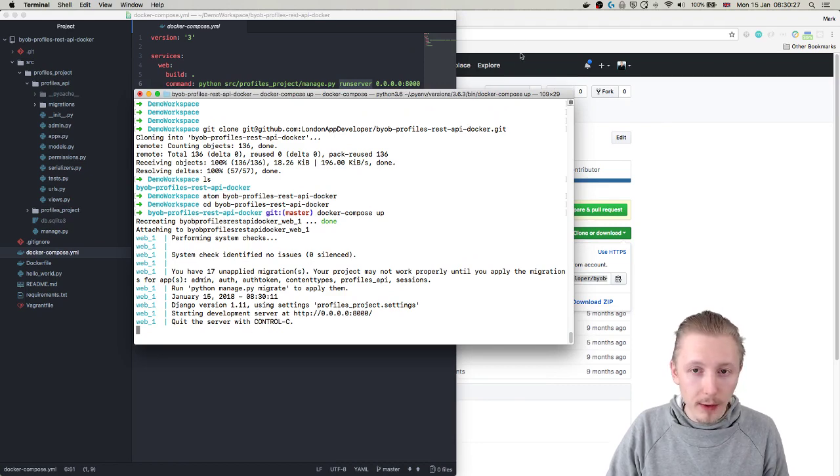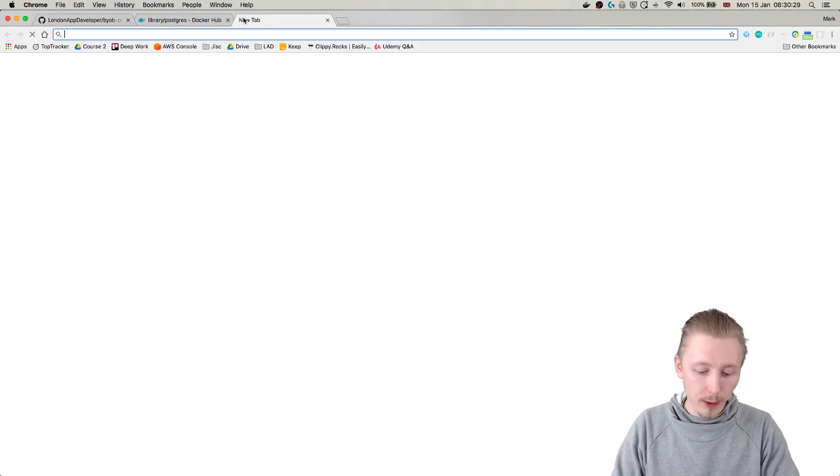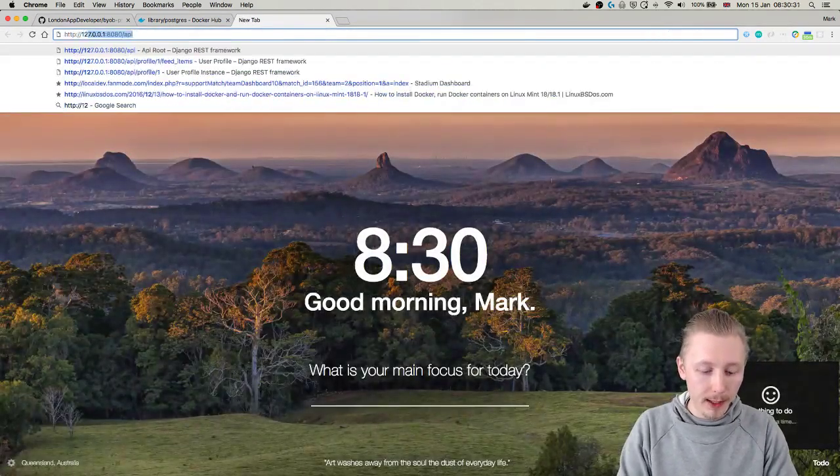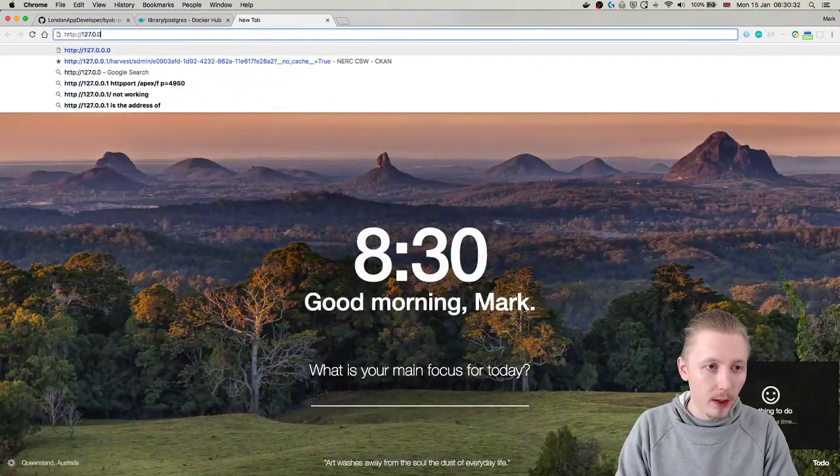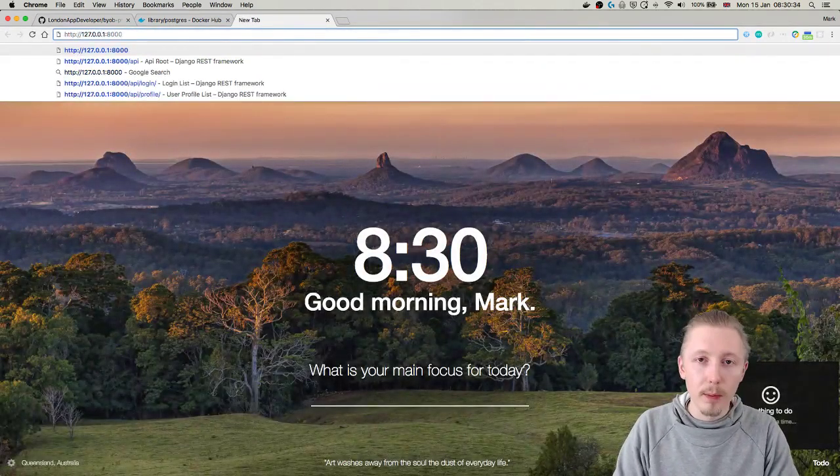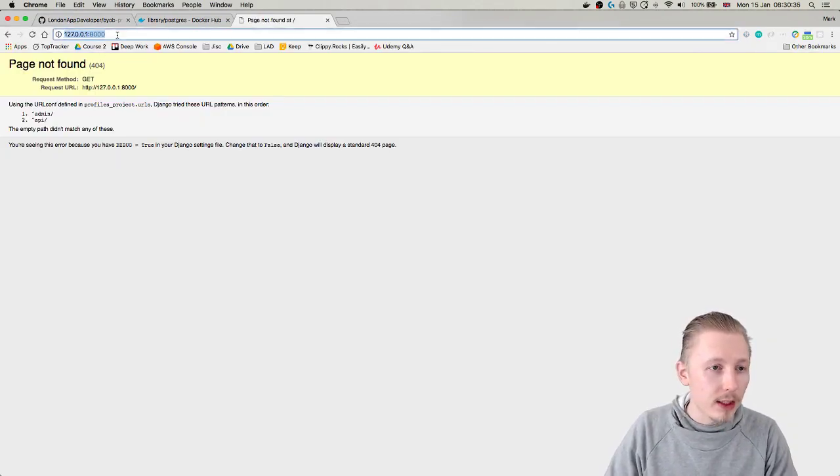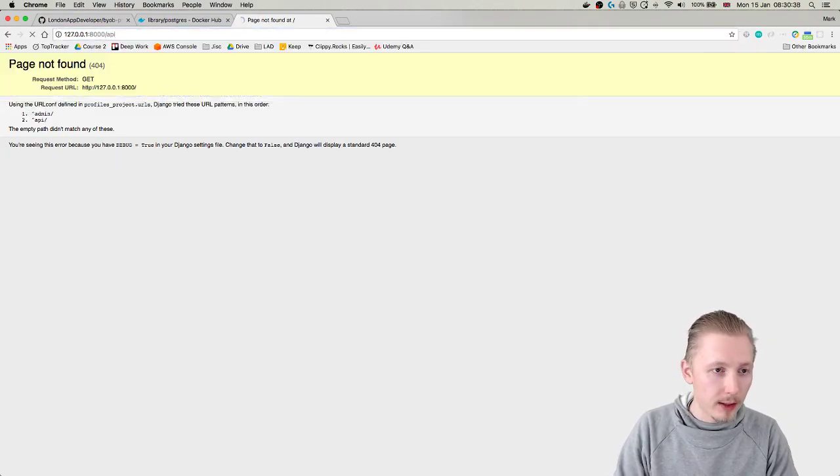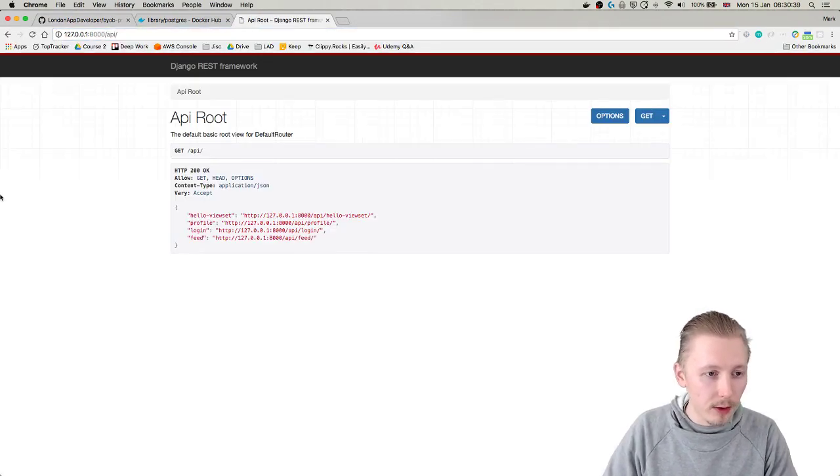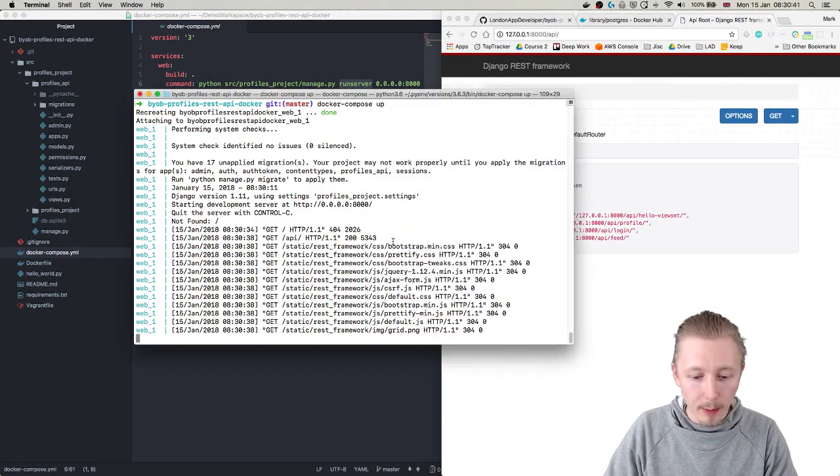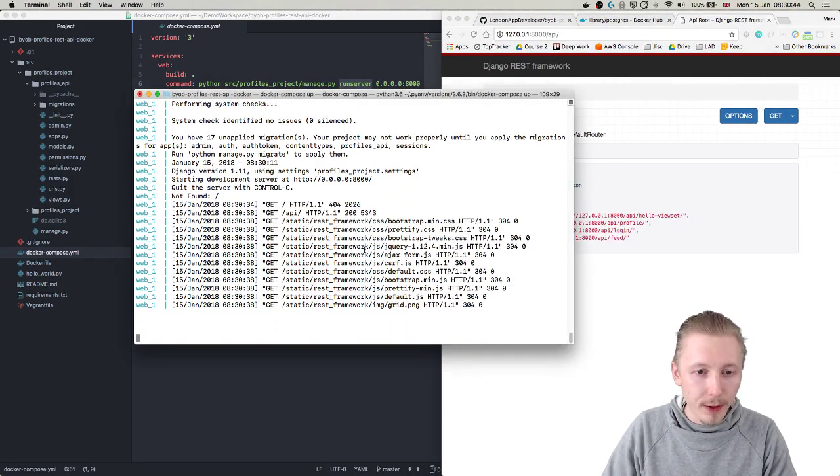But once it's complete you should see the URL that we can use - we actually need to access it on our localhost URL and it's on port 80 - and you can see that the application is installed and running here. You can see the outputs coming in the terminal window that we have here.